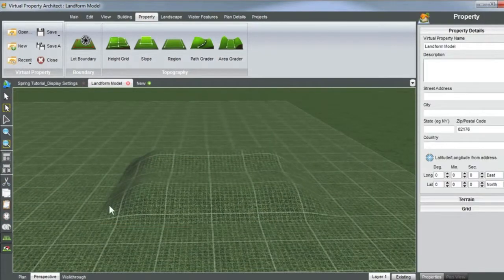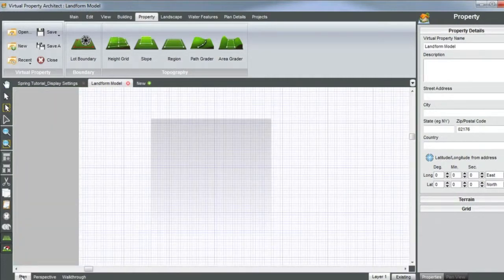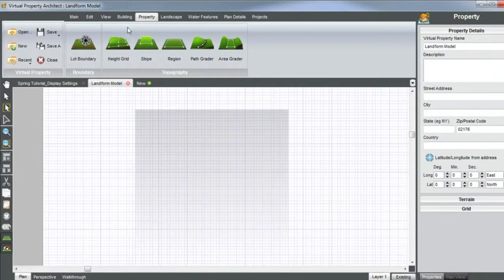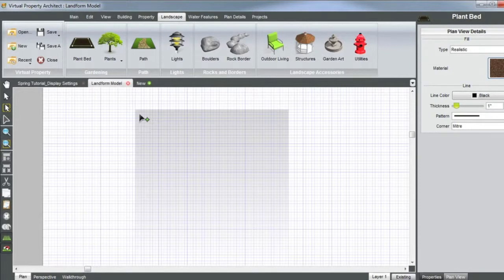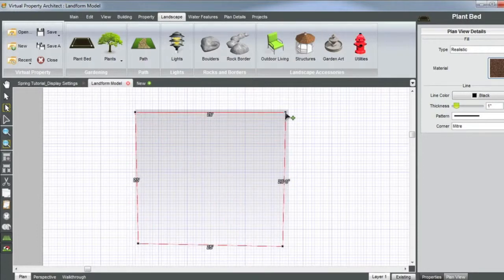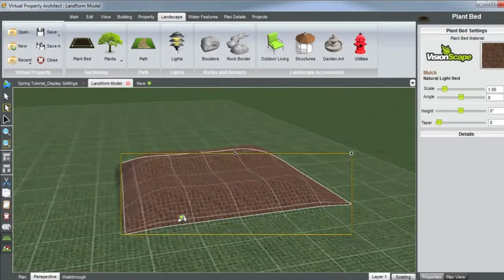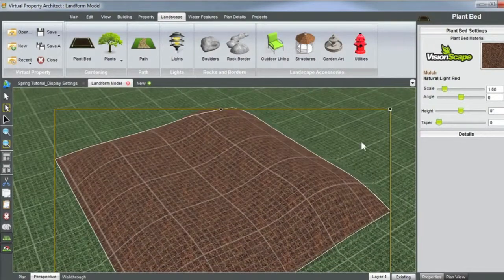To add a plant bed on top of this, go into plan view, your landscape ribbon, plant bed. You can set your point type to this 90 degree angle here and simply trace over your height grid. Now you can see it's mulch or plant bed, dirt, and you can change your material here.